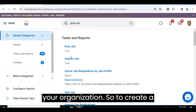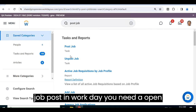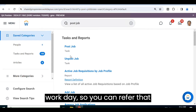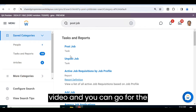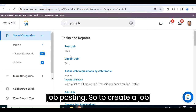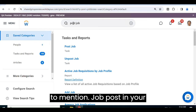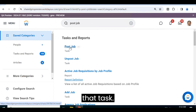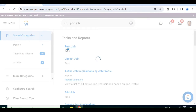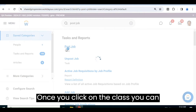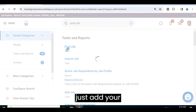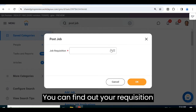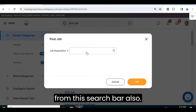To create a job posting in Workday, you need an open requisition. In the last video, we saw how to create a job requisition in Workday, so you can refer to that video. To create a job posting, simply type 'job post' in your search bar, click OK, find the task, and click on it. Once you click on the task, you can add your requisition number — every open requisition will have a unique number, which you can also find using the search bar.